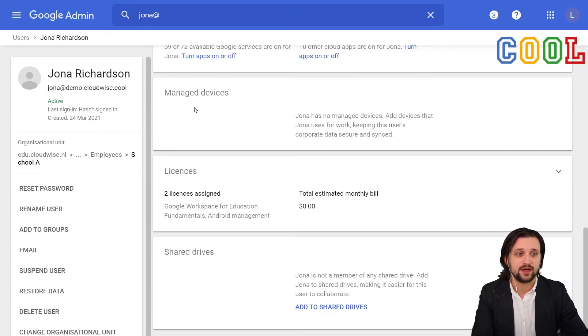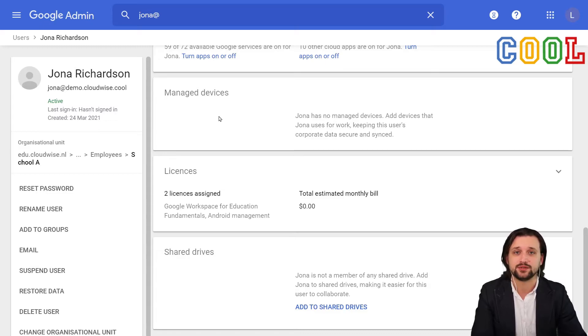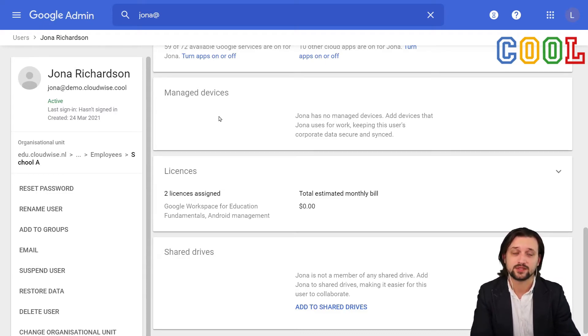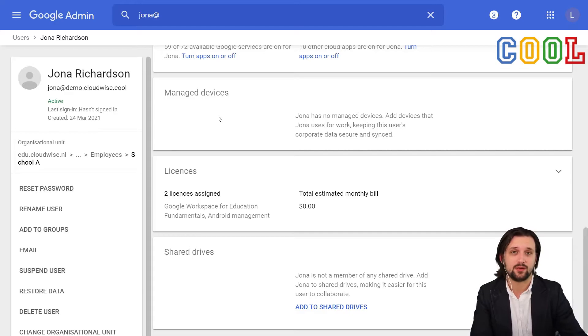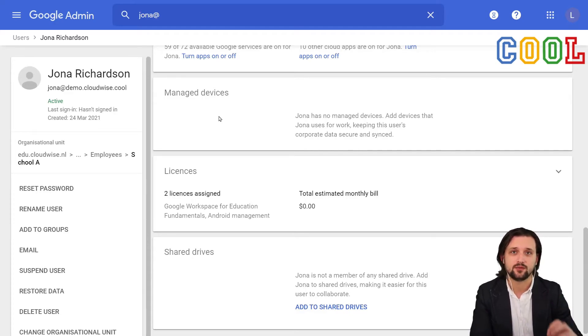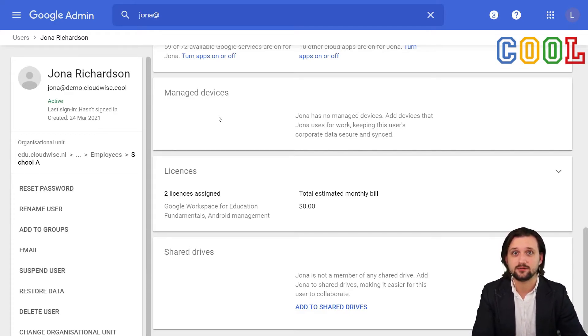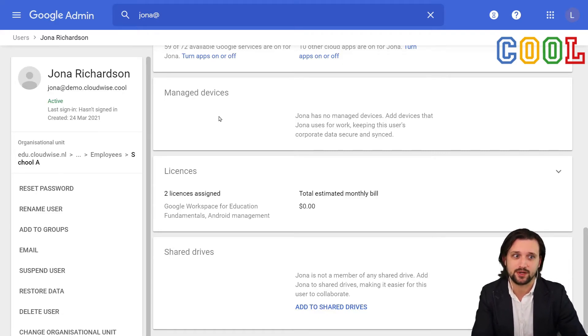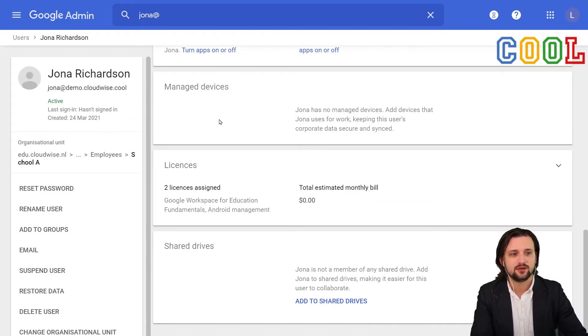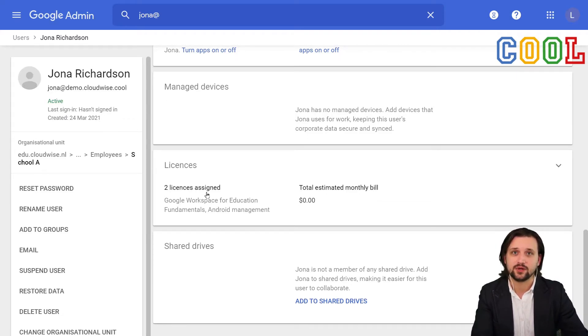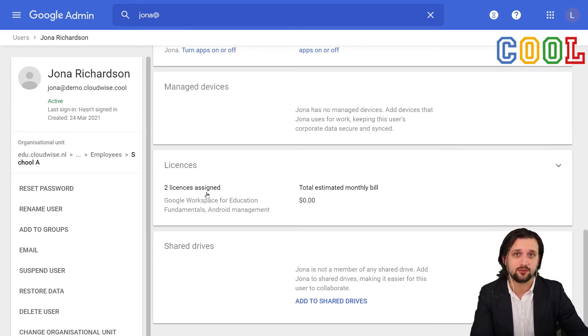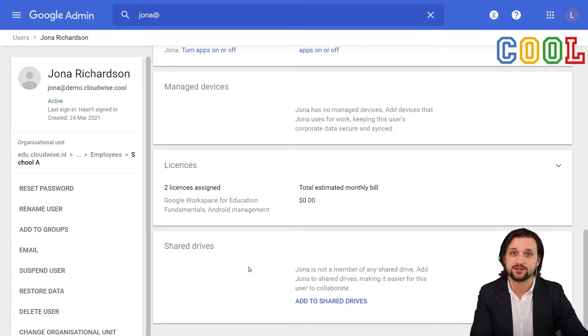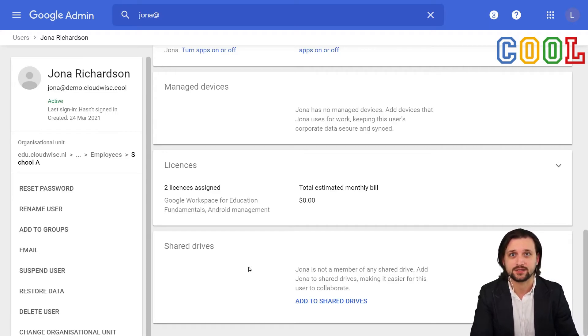In regards to certain Google services or apps that they can access and utilize is also something that we could see here. We have managed devices. If, for example, Jonah has their account signed in on a phone or maybe another device and we have set within our policies that we also manage those devices, they will also show up here. Finally, we can see which licenses are currently in use by Jonah, what the bill would be for this individual user, and which shared drives they currently have access to.